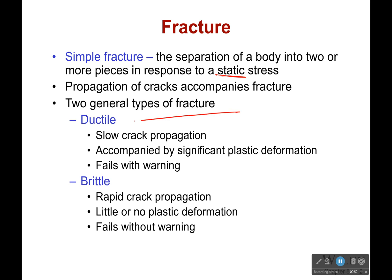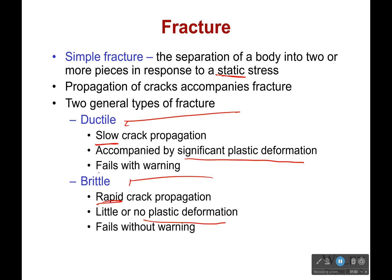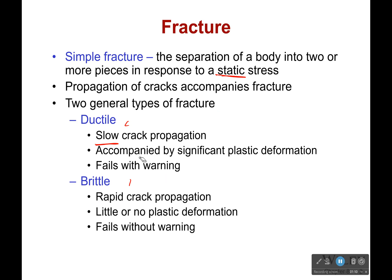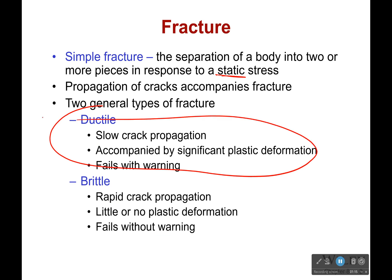One is ductile, the other is brittle. Ductile is slow; brittle is rapid. Ductile has significant plastic deformation; brittle has little or no plastic deformation. Ductile fails with warning; brittle fails without warning. Which of those two do you think you want to see? I want ductile failure. That sounds good to me.